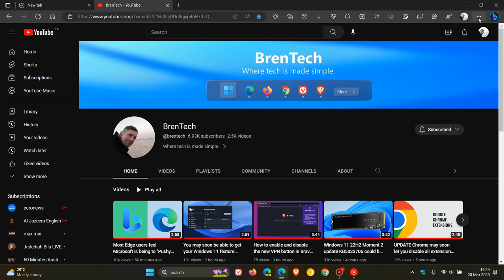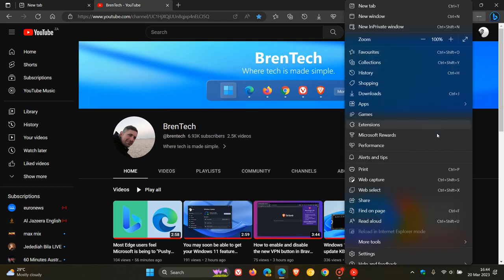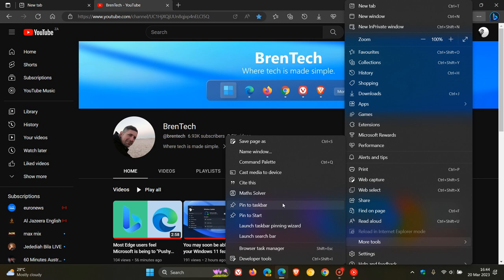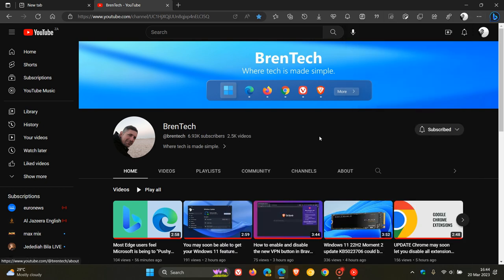And then we head up to the three dotted menu, head down and navigate to more tools and in the more tools overflow menu. Here you'll see an entry, pin to taskbar. Now you've also got pin to start, so you can pin a website to your start menu as well. But to pin to taskbar, we just click on that and there we go.